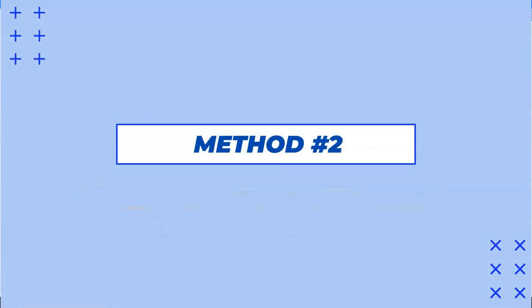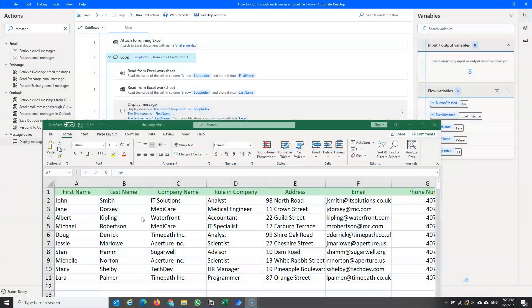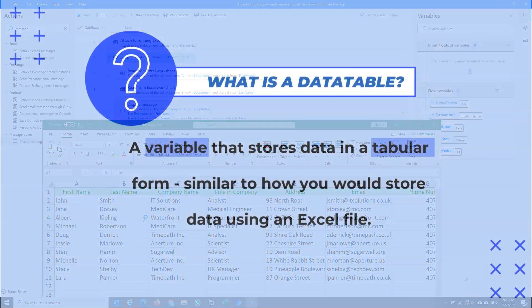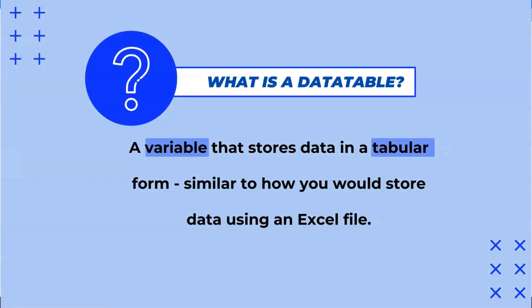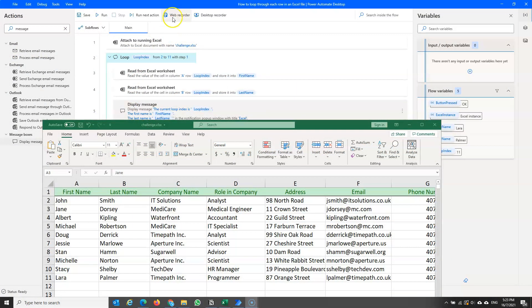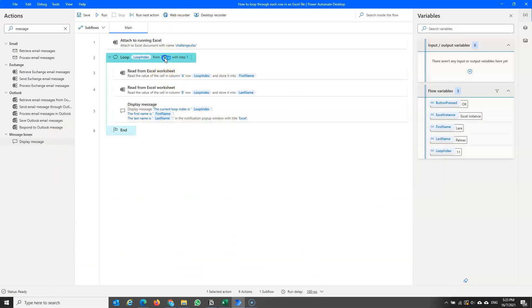Now let's look at the second method for looping through each row in the Excel file. For this method, we're going to use a concept called a data table. A data table is a variable that stores data in tabular form, much like how data is stored in an Excel file. Let's see how the second method works.